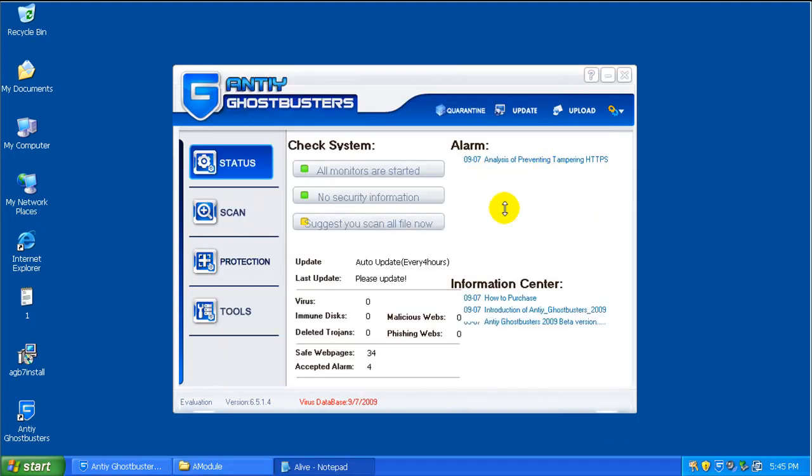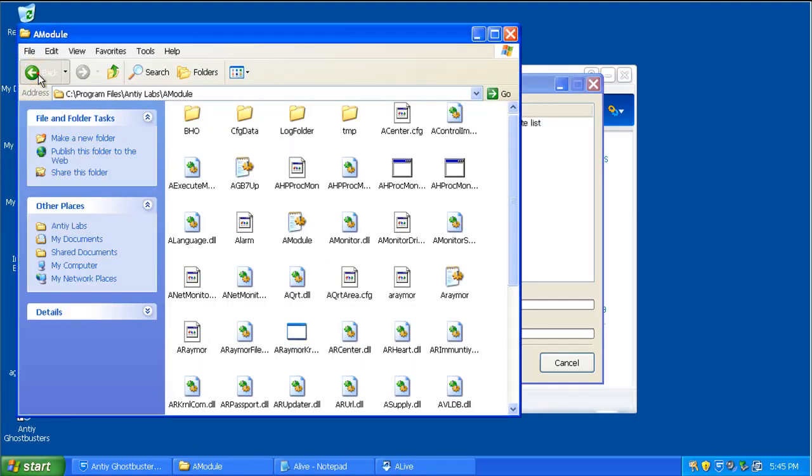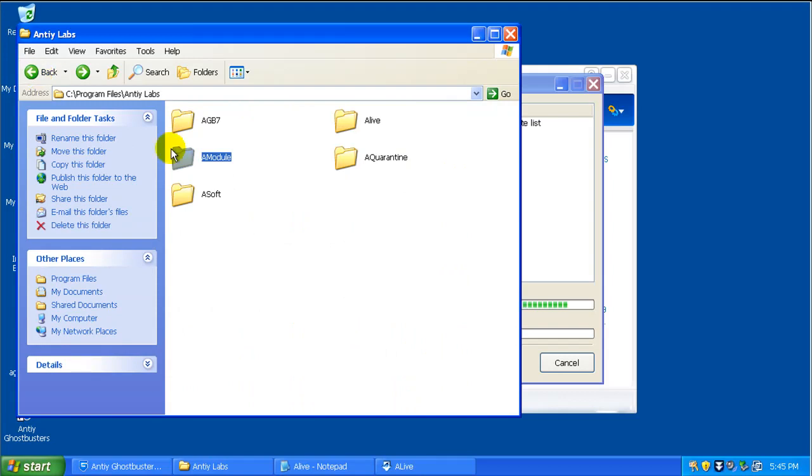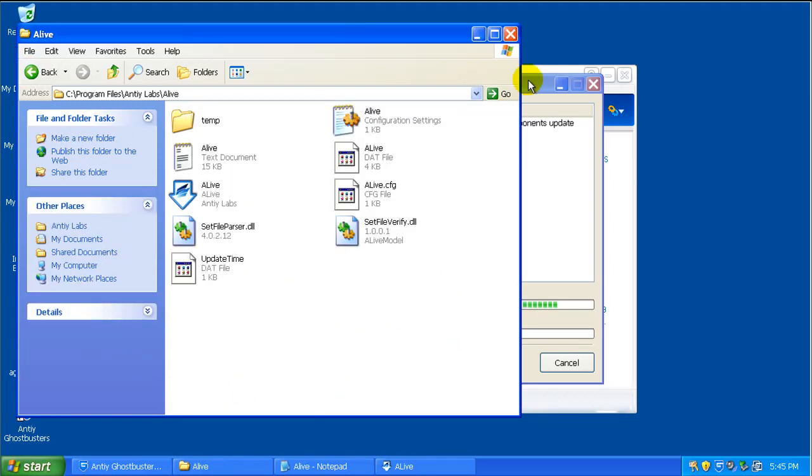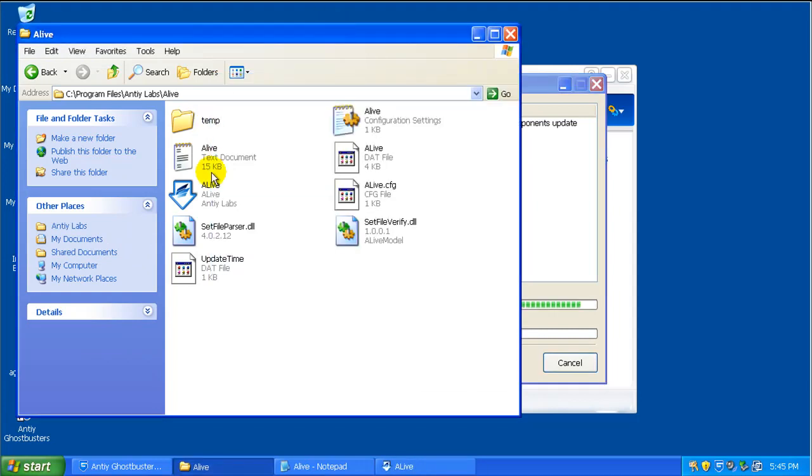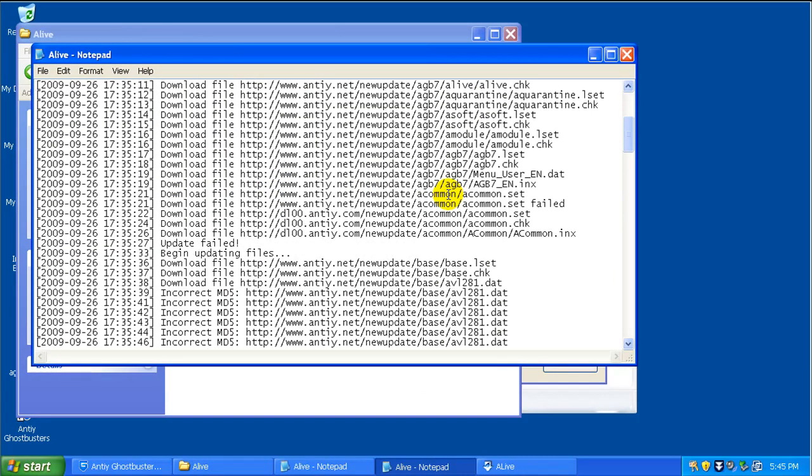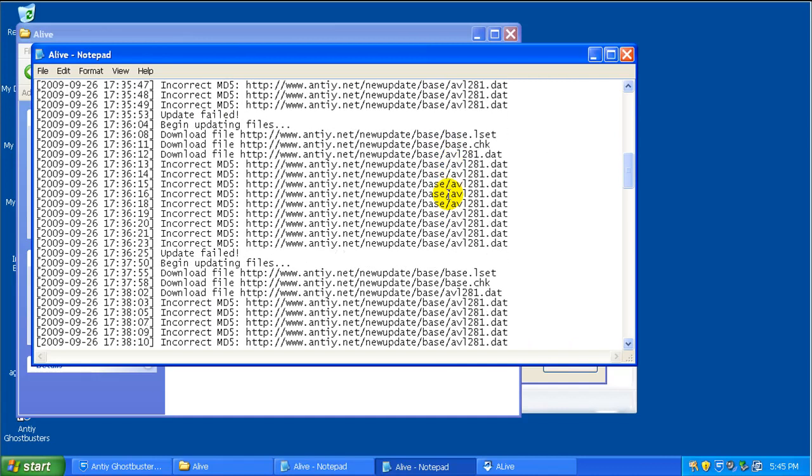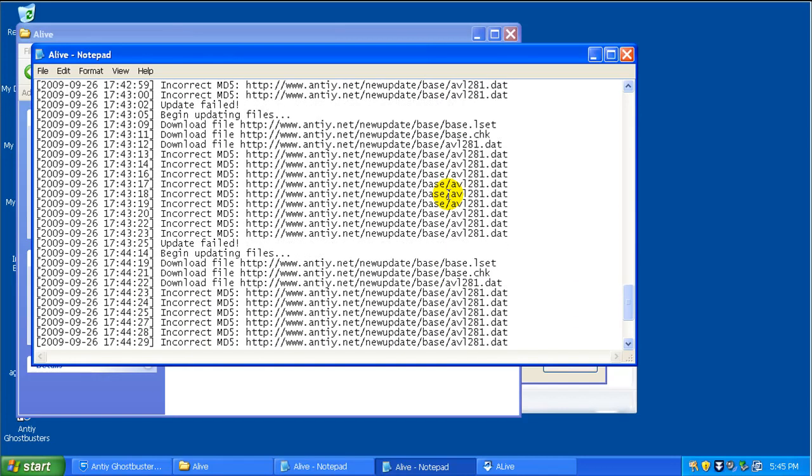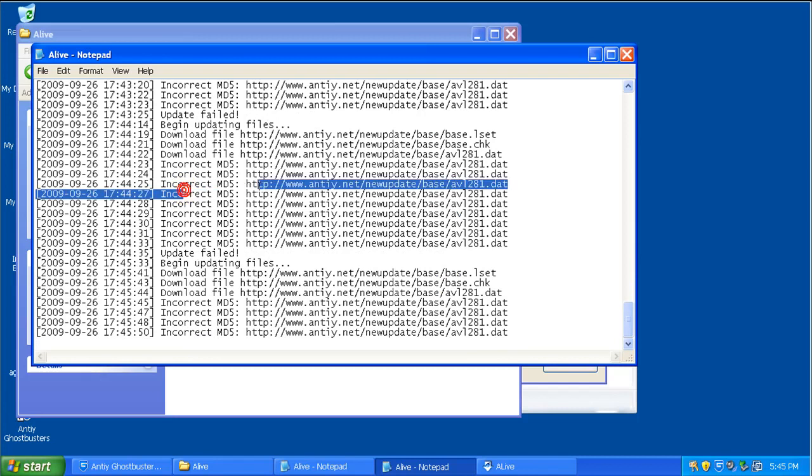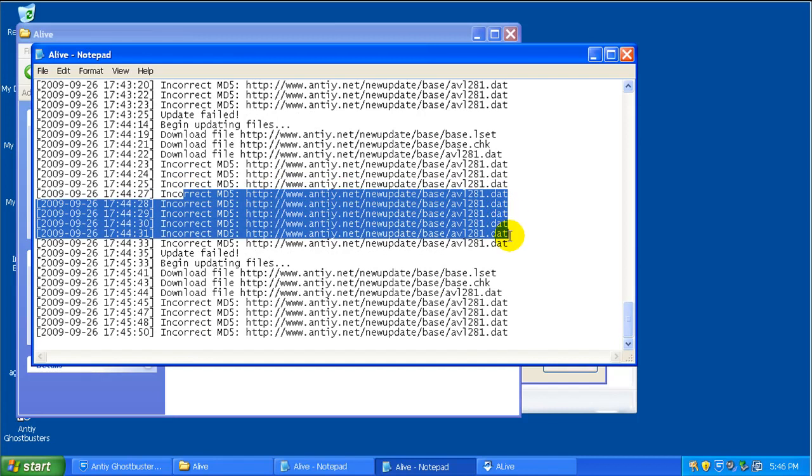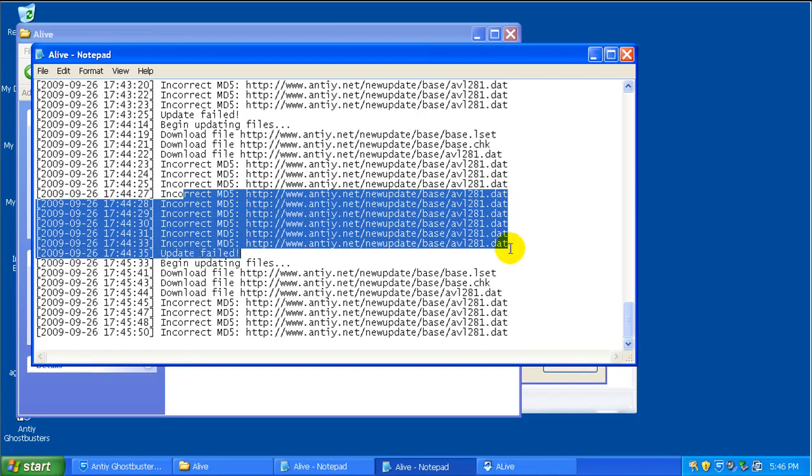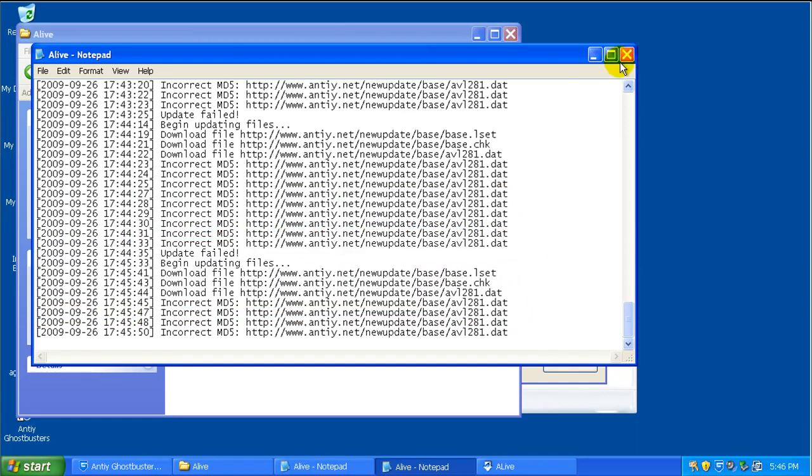Okay guys, I'm back here. I'm still having trouble updating anti-ghostbusters. The basis won't update, so I went to the program folder, and I searched around, and I found the alive updater. That's what they call it, Alive. And I went to the text document here, and I've been looking to see what the problem might be. And it seems to be a problem on their end. As you can see, all the updates say incorrect MD5, and it keeps trying to download the same file until it fails. So it's got to be a problem on their end.